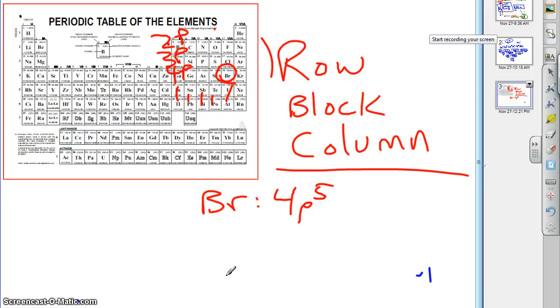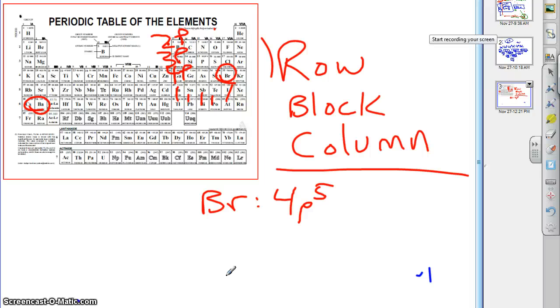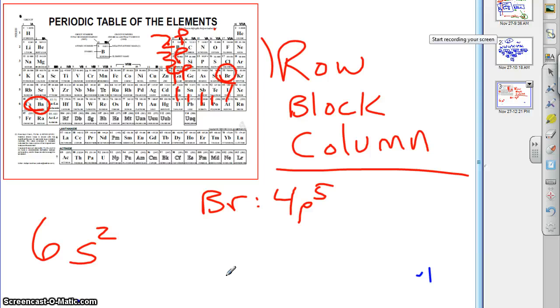And so, what about barium? Well, barium is row, block, column. I know you probably can't see this from where you're sitting, but you have a periodic table in front of you. What is the row for barium? Six. The block is S, and which column is it? So an electron configuration for barium will end in 6S2. So you could do it, boom, immediately like that, without even having to write out a configuration.